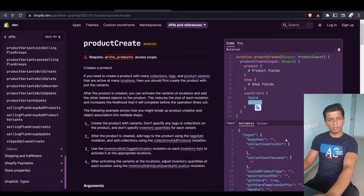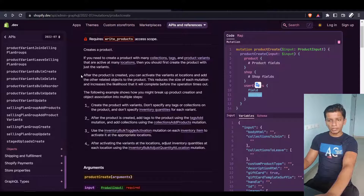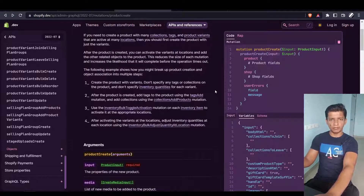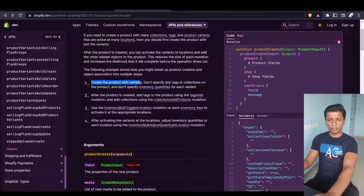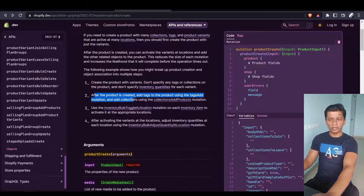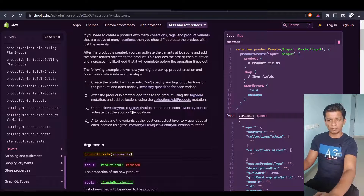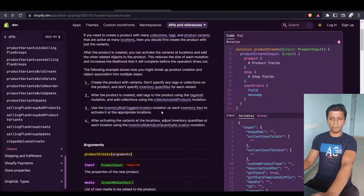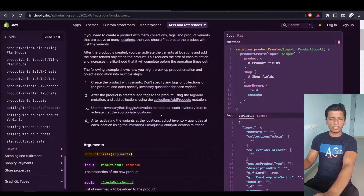In the documentation they explicitly say that we should not create a large mutation at once containing the tags, variants, inventory quantities, and everything, and hit the API all at once. Instead, they tell us to create the product with variants without specifying any tags, collections, or inventory quantities for each variant. After the product is created, they recommend adding the tags to it, and then using the inventory bulk toggle activation mutation on each inventory item to activate it at the appropriate locations — meaning if your store has multiple geographic locations, create the product first and then assign the inventories.